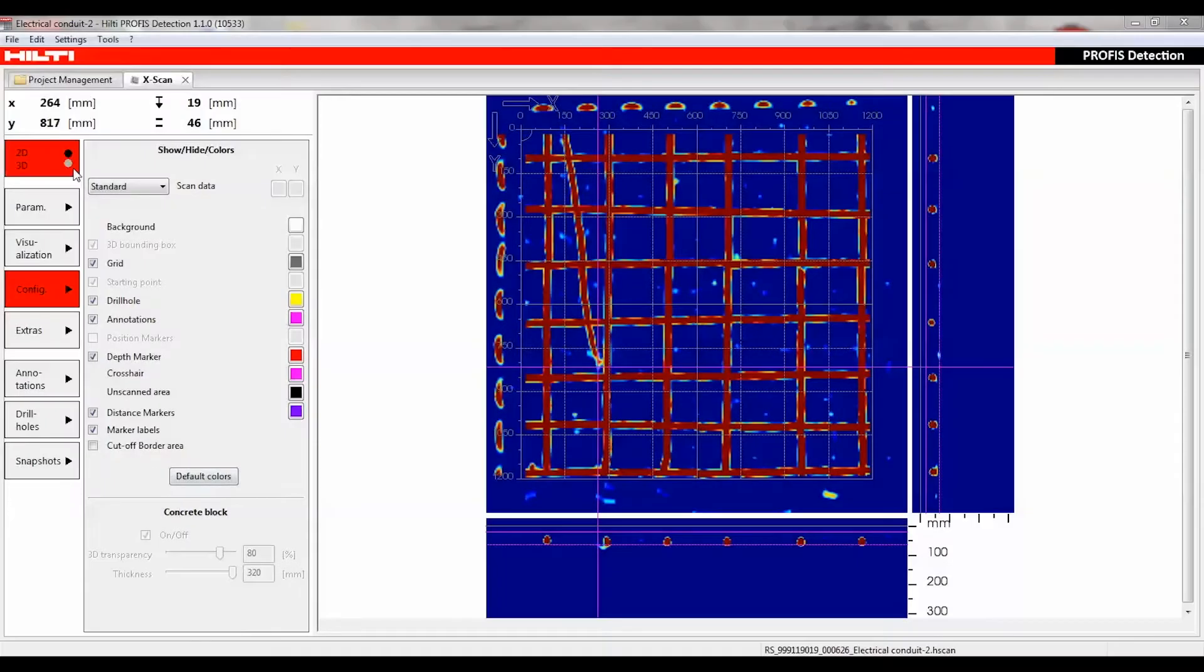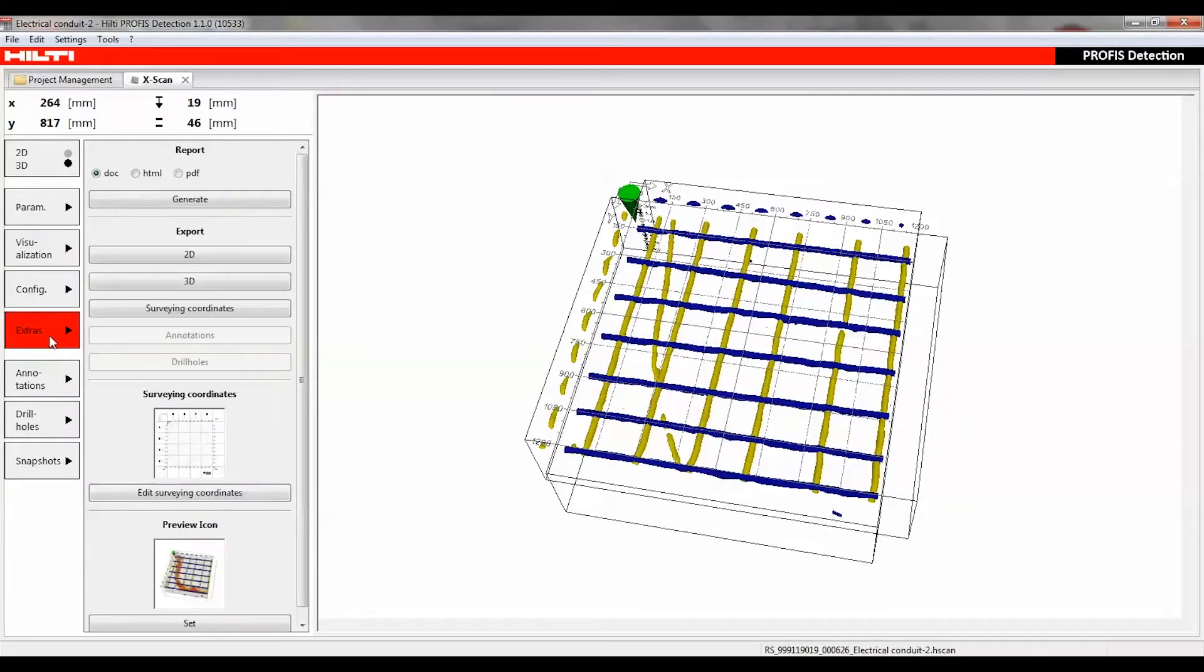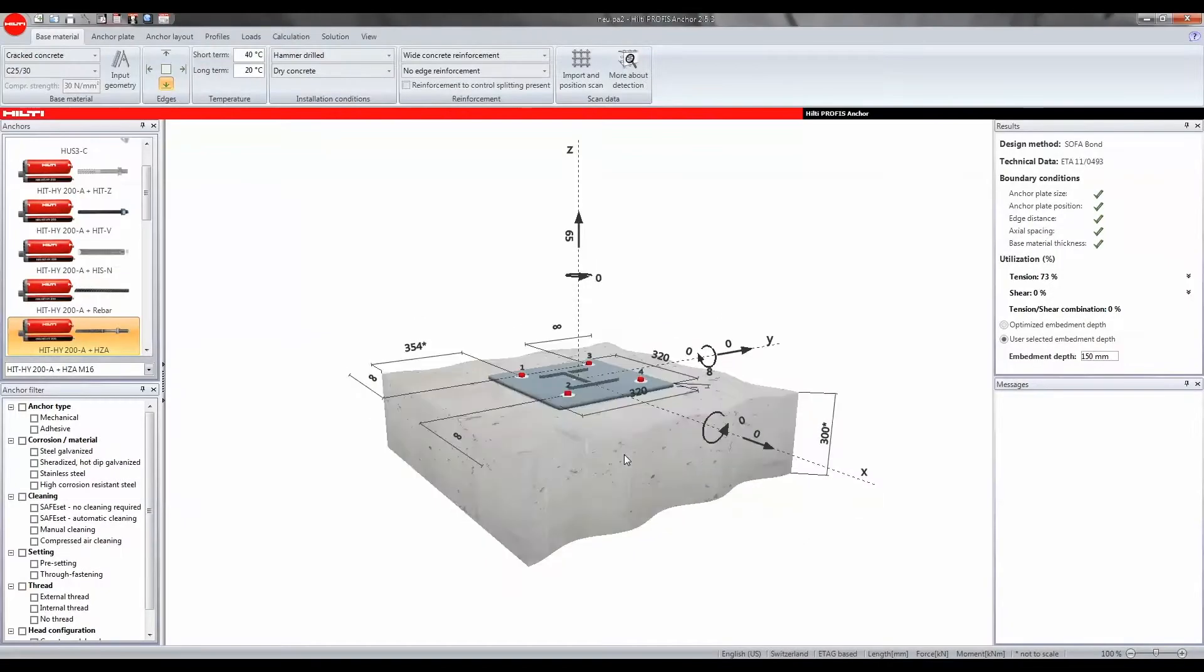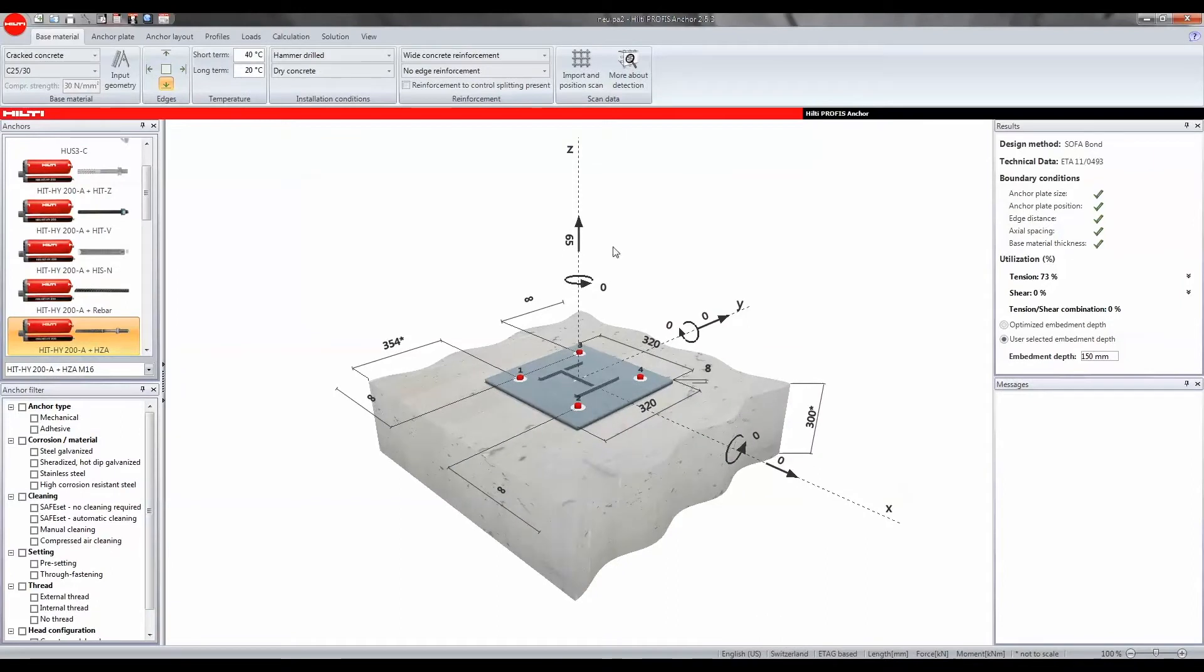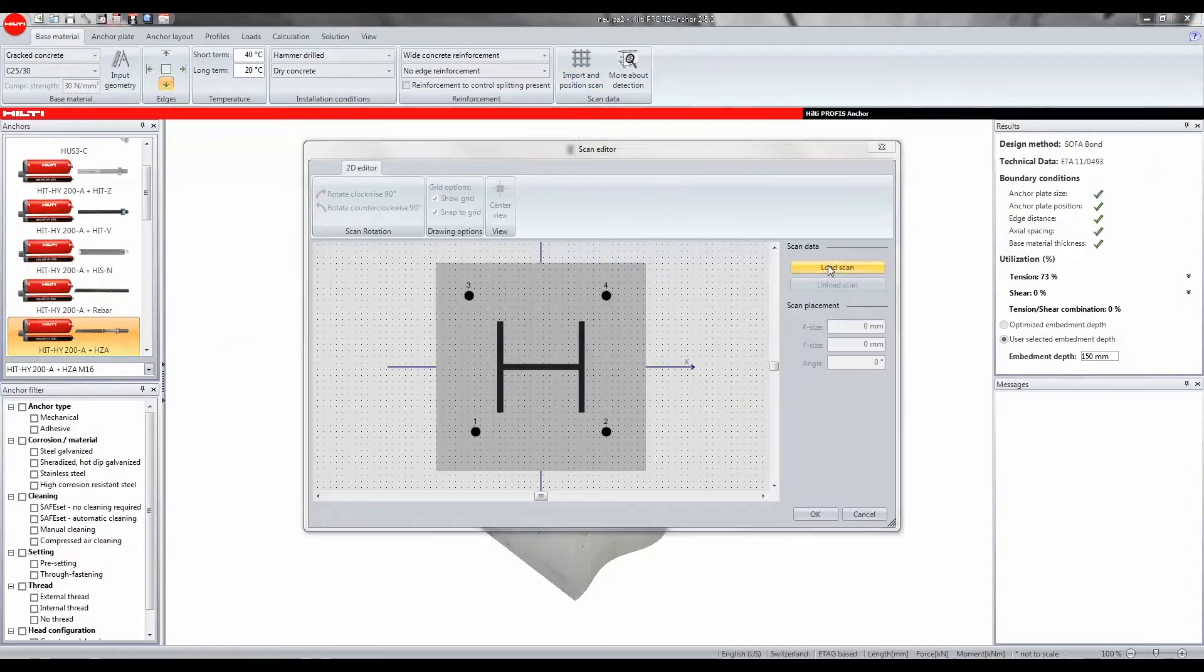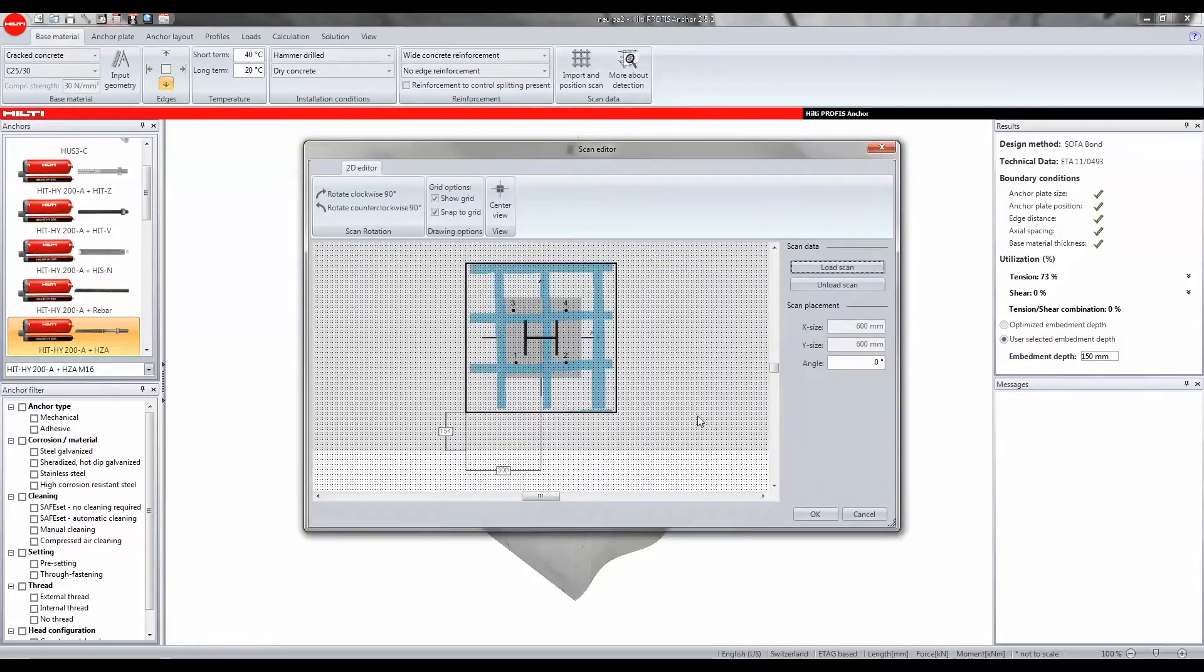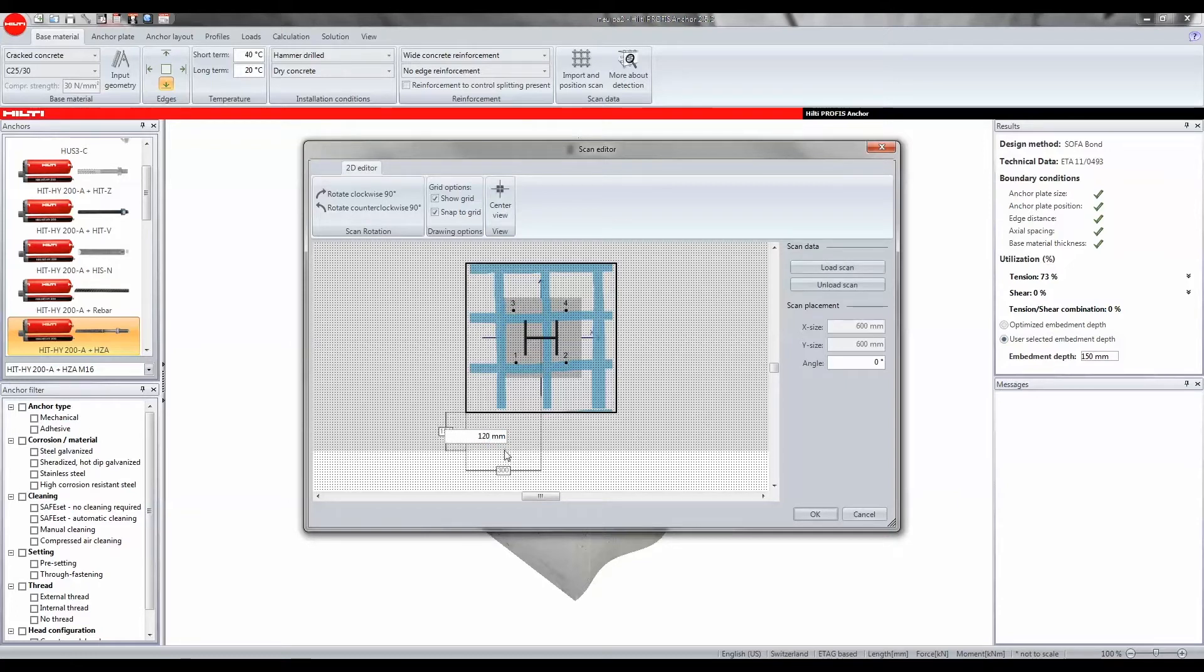The data from PROFIS detection can also be imported into PROFIS Anchor. PROFIS Anchor is a comprehensive and easy-to-use software for anchor design and positioning. The embedded object layout feature can be used to plan the anchor layout to help installers avoid hitting concealed objects.